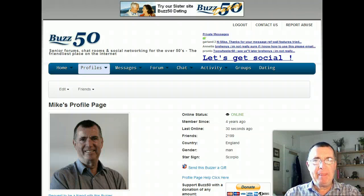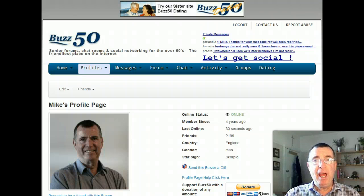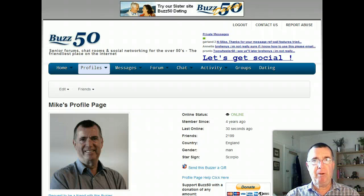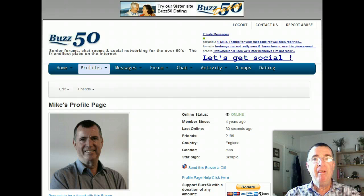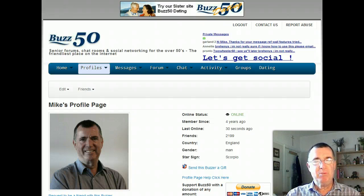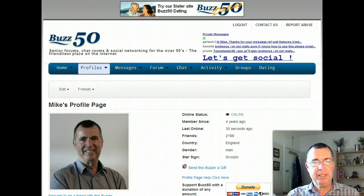Hi there, Mike here and today I'm going to show you how to put a photo or picture in a personal message, or a private message, whatever you want to call it, through the messaging system here on the site. It's relatively easy, a little bit awkward, but let's have a go.